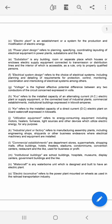Voltage is the highest effective potential difference between any two conductors of the circuit concerned, expressed in volts. KVA refers to the installed capacity of an alternating current electric plant or supply equipment, or the connected load of industrial plants, commercial establishments, or institutional buildings expressed in kilovolt amperes. KW refers to the installed capacity of a direct current electric plant on board watercraft, expressed in kilowatts.